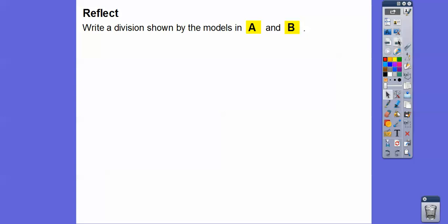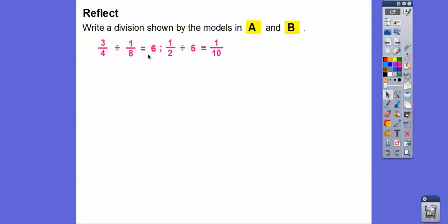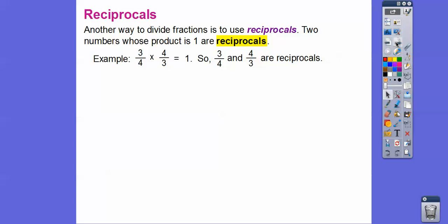Write a division problem shown by the models in A and B. The first one was 3/4 of a cup of salsa divided by 1/8, which gave us the answer of 6. The other one was 1/2 pound of cheese divided by 5 people, and that gave us an answer of 1/10. Another way to divide fractions is to use what's called the reciprocal. Two numbers whose product is 1 are reciprocals.